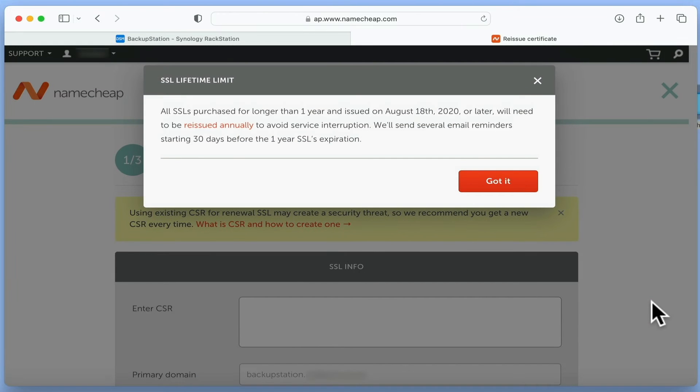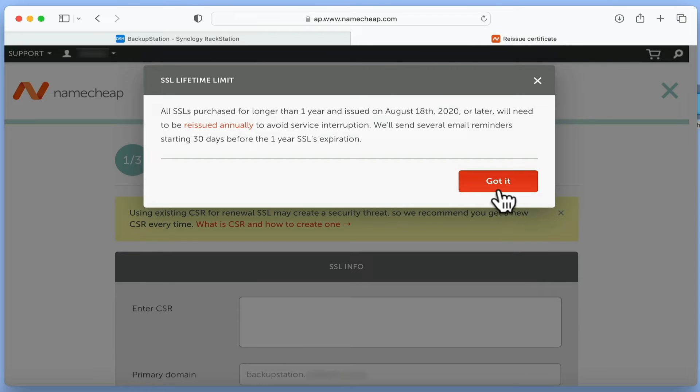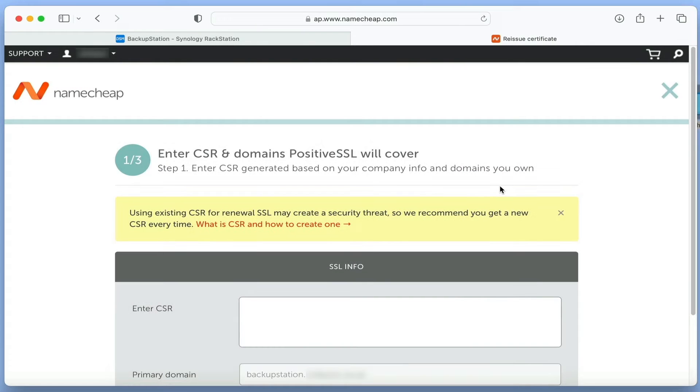We now need to confirm that we understand the lifetime limit of our SSL certificate. After selecting Got it, we need to enter the CSR information that we downloaded from our NAS.